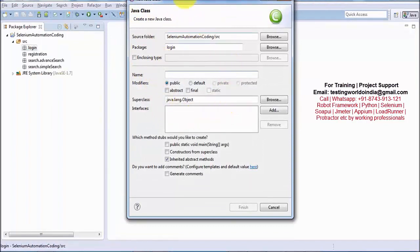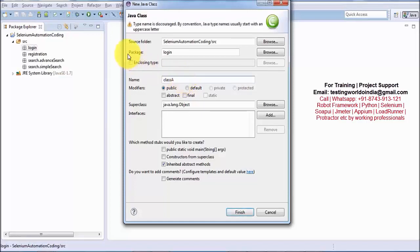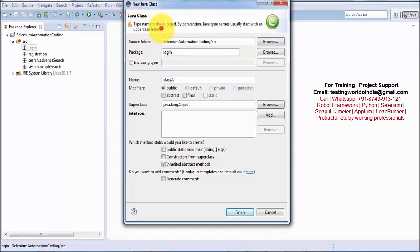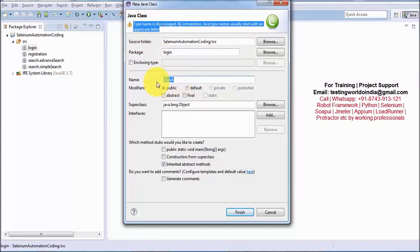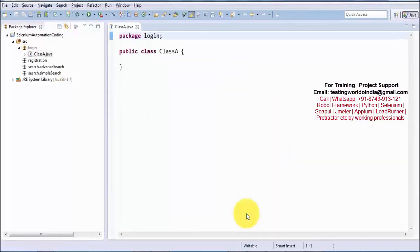A window opens where we give the class a name. The class name can be anything, but it should start with a capital letter. It is not mandatory, but if you start with a lowercase letter Eclipse warns: 'Type name is discouraged.' Java suggests package names start with lowercase and class names start with uppercase. I am creating a class named 'A'. Click Finish and the Java file is created inside the login package.